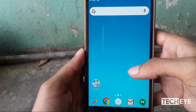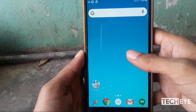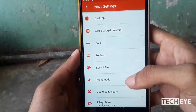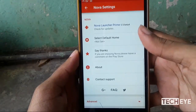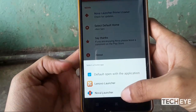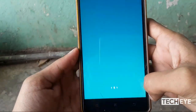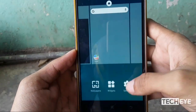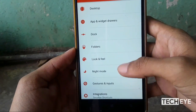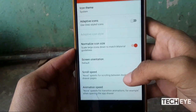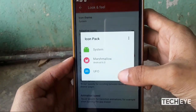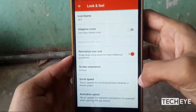Tap and hold on a blank space to go to Nova settings and set Nova as your default home. After doing that, go back to the settings and tap 'Look and Feel'.